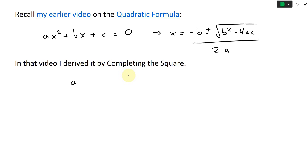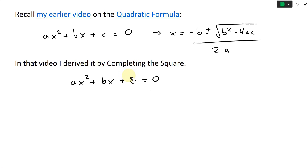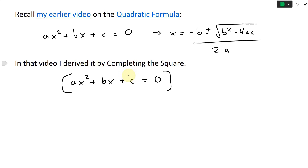So let's say we have a quadratic equation: ax² + bx + c = 0. This is our quadratic equation. Now what I'll do is divide by a, so we get rid of the constant in the front — we get rid of the a in the front.